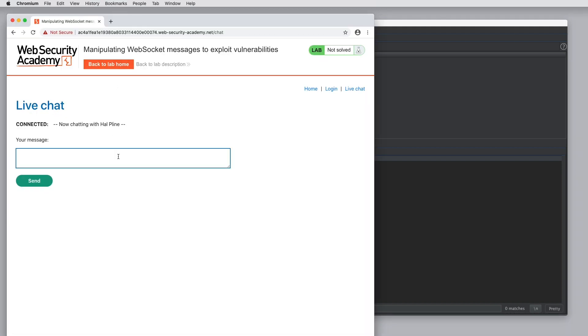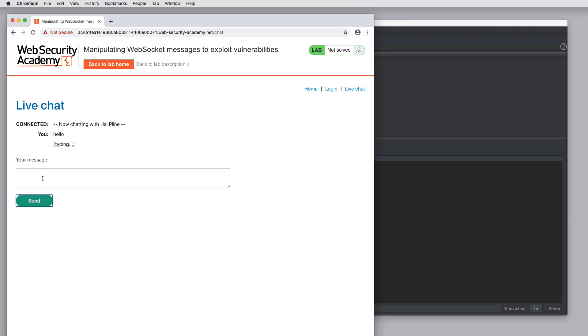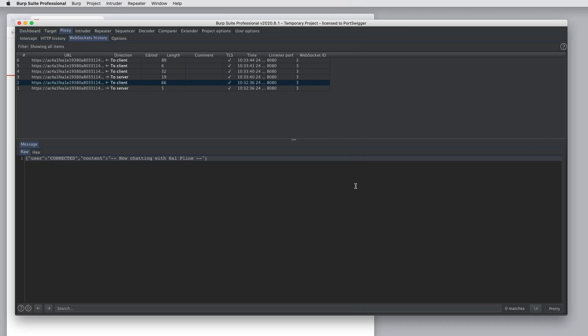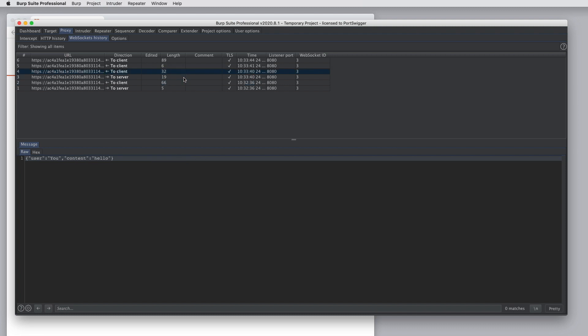If we go to the lab and type a message, we can see more messages showing the communication in each direction.